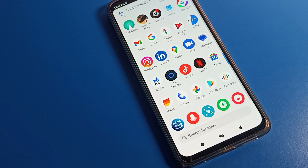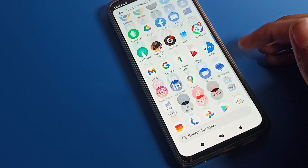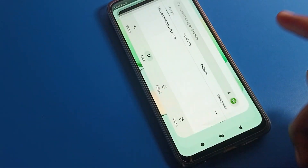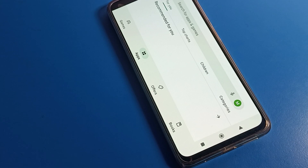Hello friends, welcome back to my YouTube channel. Today we are going to talk about Poco phone settings, and I am going to show you how to fix a screen rotate problem on your Poco phone device.